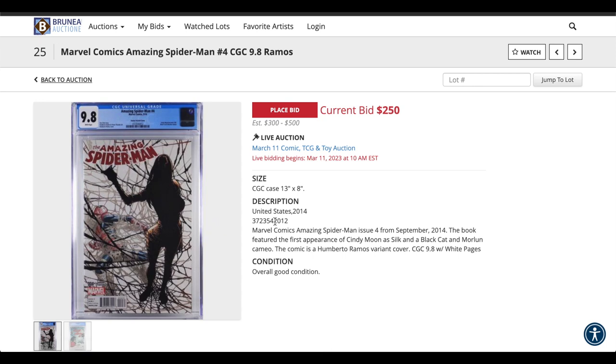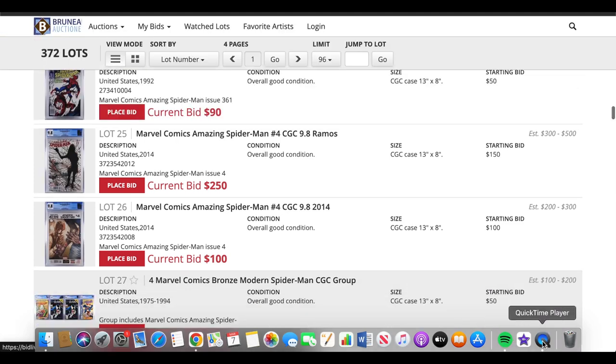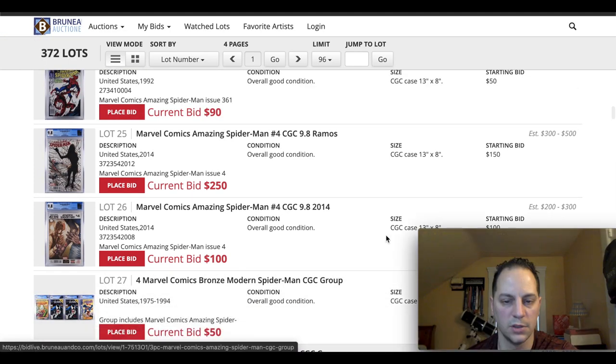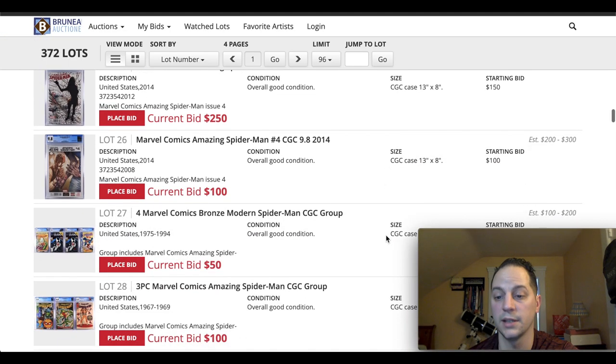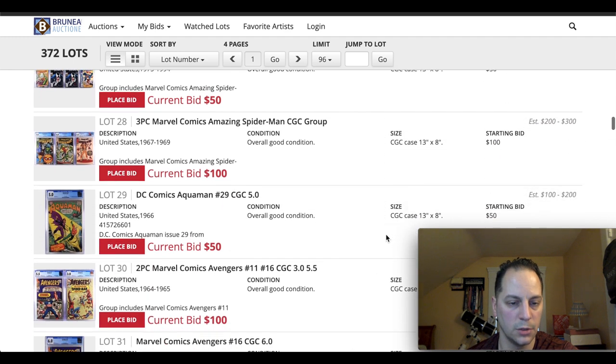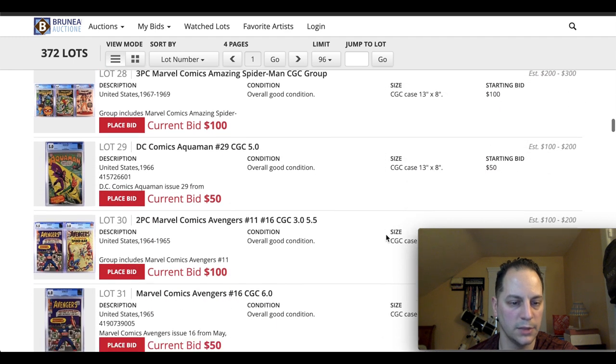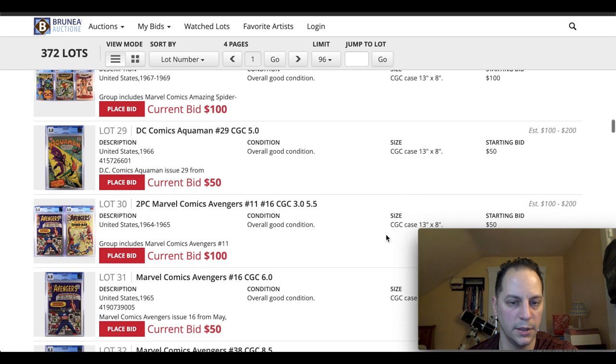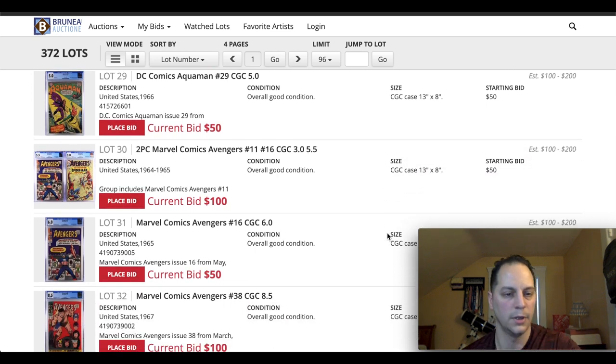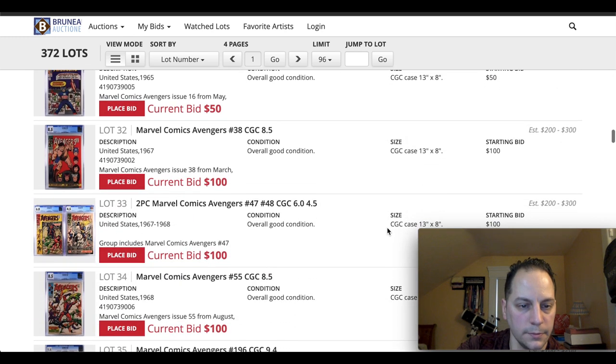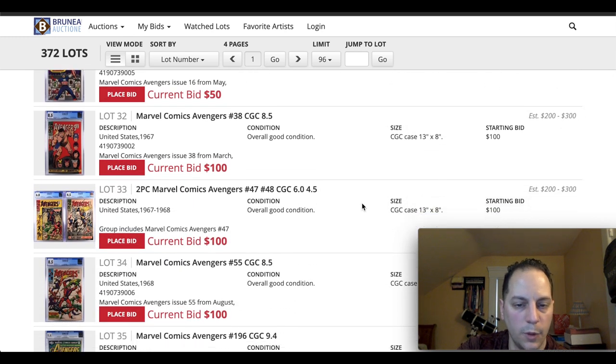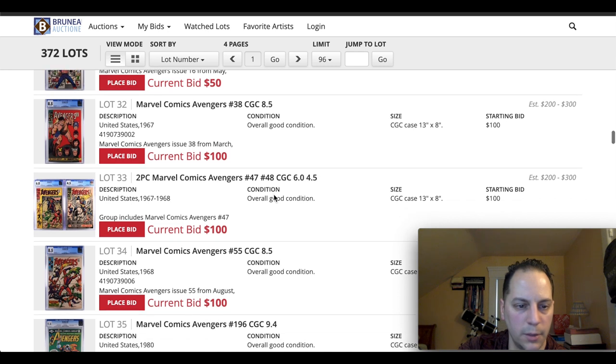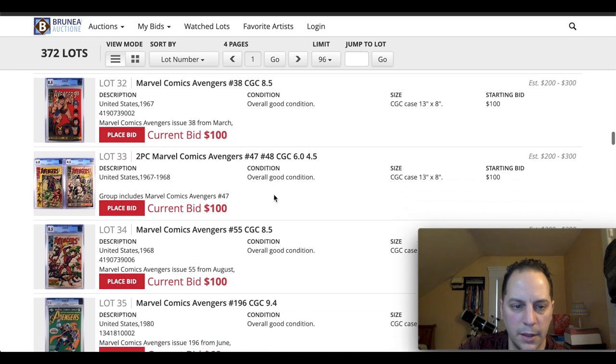Yeah, the Humberto Ramos variant. But I don't know what the... If it's an incentive variant or what the case may be. But it's already at $250. So that tells me it's going to do pretty well. Considering the regular 9.8s at $100. So we're just scrolling down. Got some DC in here. We got Aquaman, $29. Got some early Avengers. Got 47 and 48. That's First Dane Whitman. And First Black Knight.